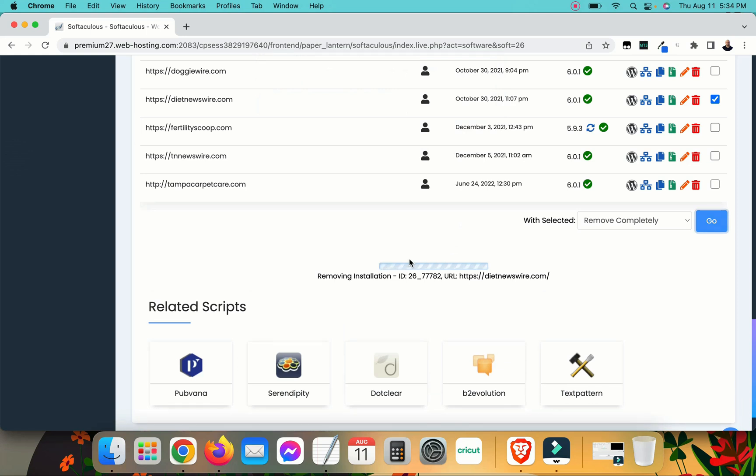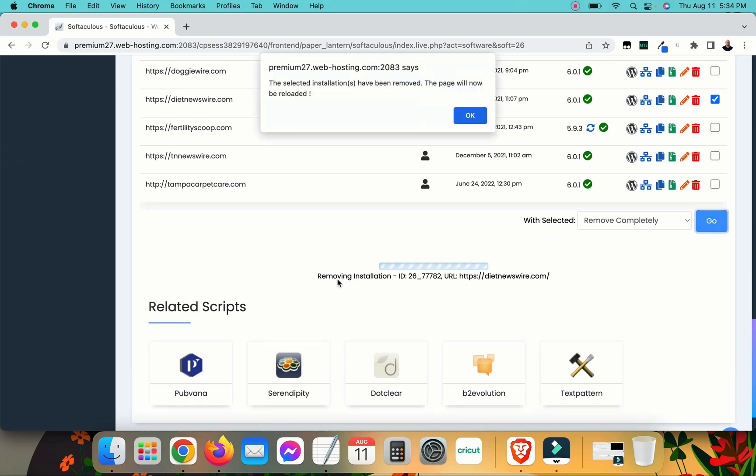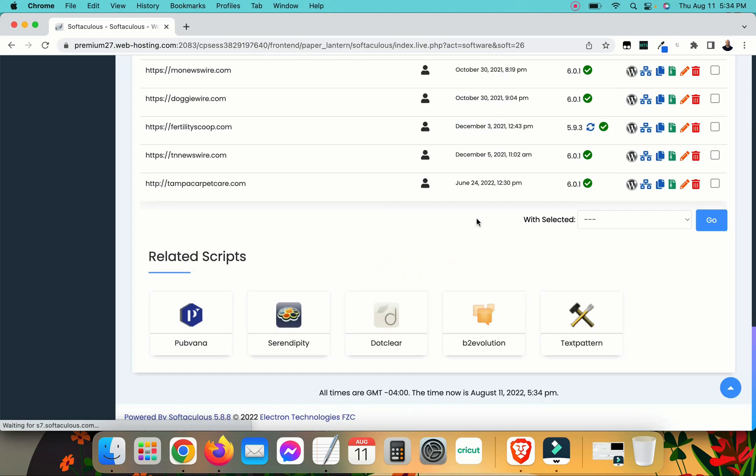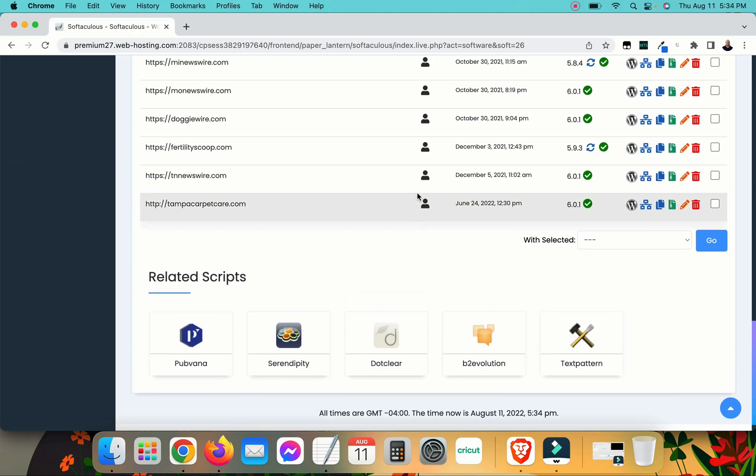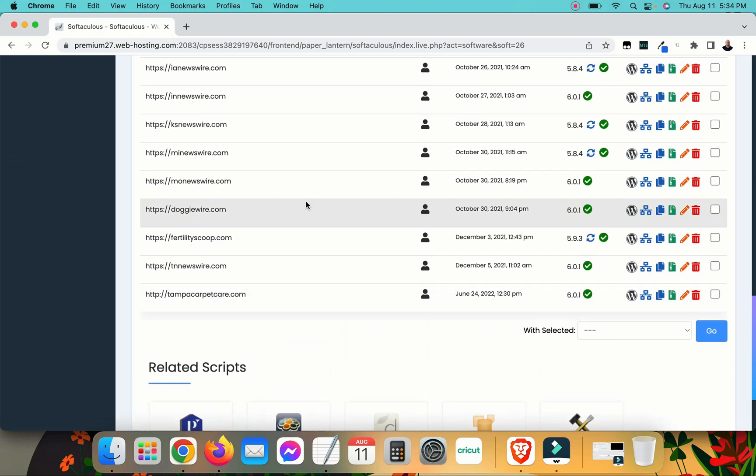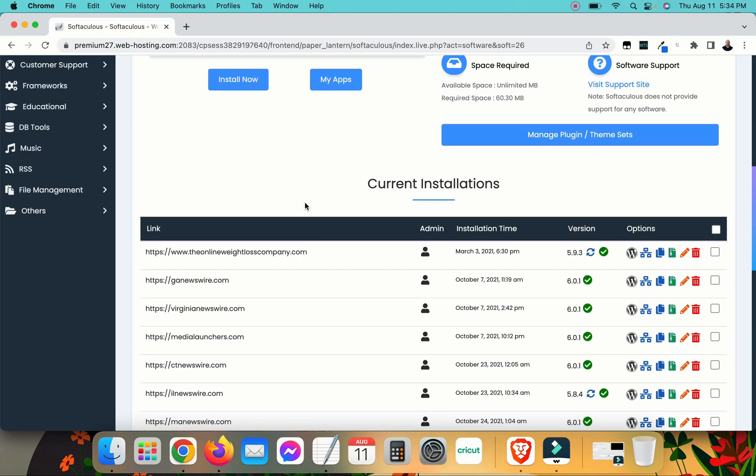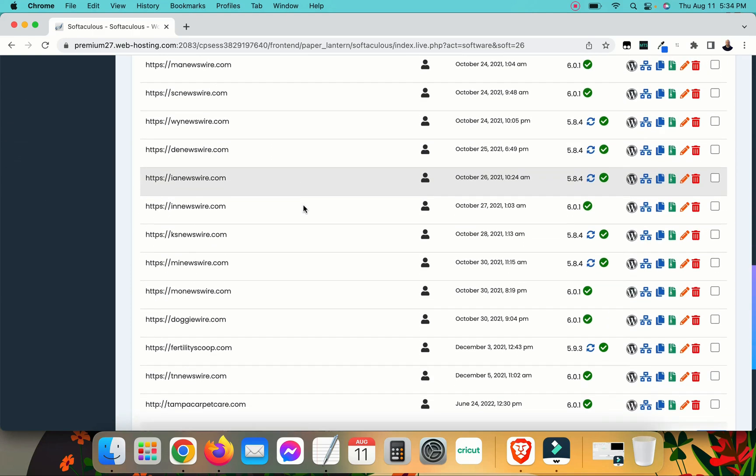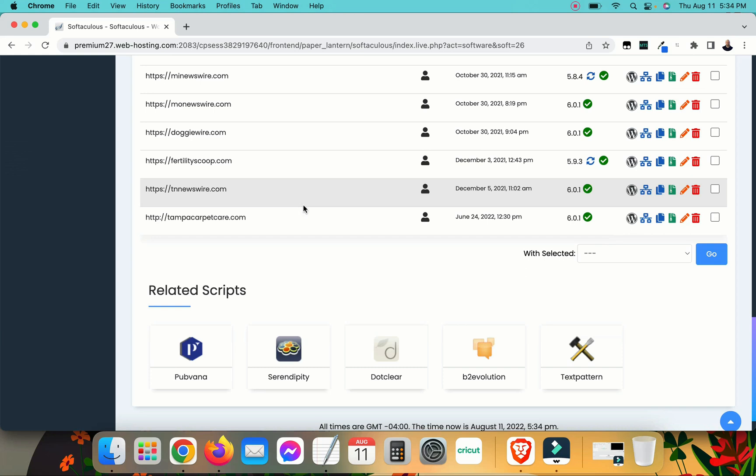It's going to go ahead and do its thing. It says the selected installation has been removed. The page will now be reloaded. I'll click OK. And it's gone. And that is how you remove WordPress from your web host.